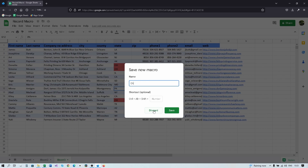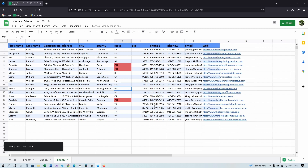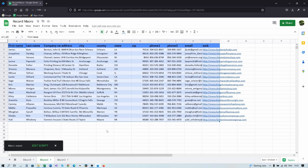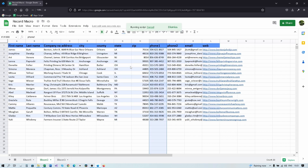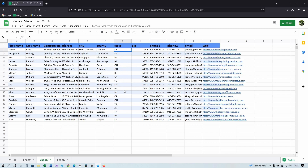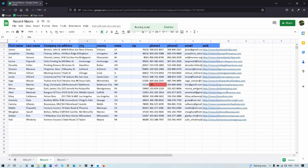Now go to sheet 2 and try applying our macro to the selected column. Go to Extensions > Macros and click 'OH'. But you can see it's applied to the second column rather than where we want it. If you run 'OH' here it highlights the wrong column, so you need to start from the correct cell and run the macro from there — or edit the macro script.